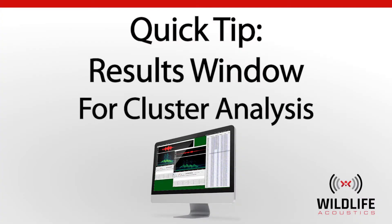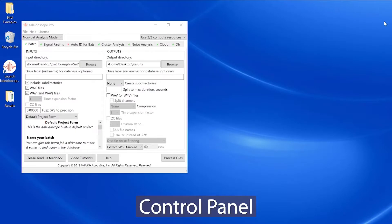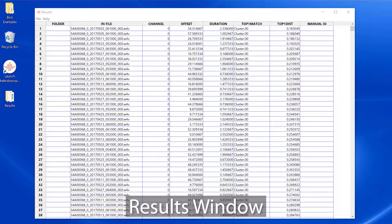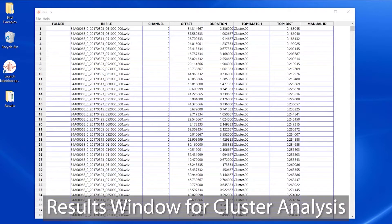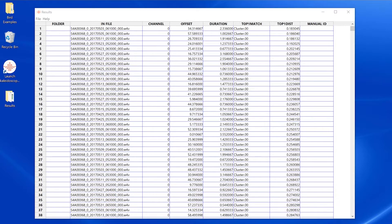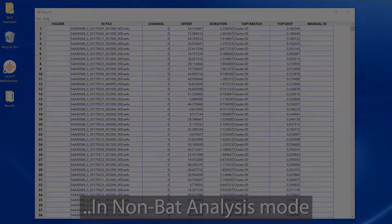There are three primary windows in Kaleidoscope Pro: the control panel, the viewer, and the results window. This quick tip video is specific to the results window when Kaleidoscope Pro runs a cluster analysis batch process in non-bat analysis mode.